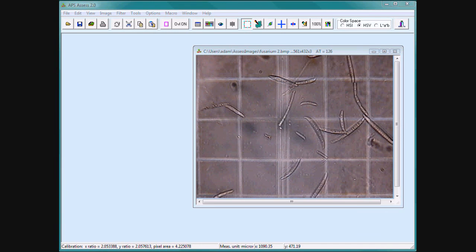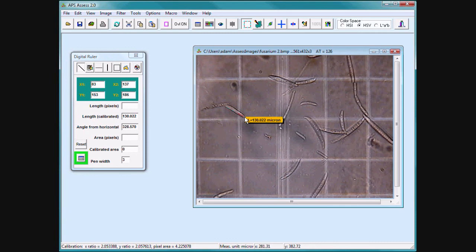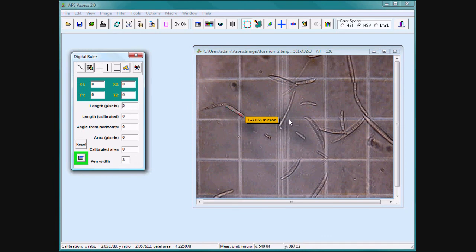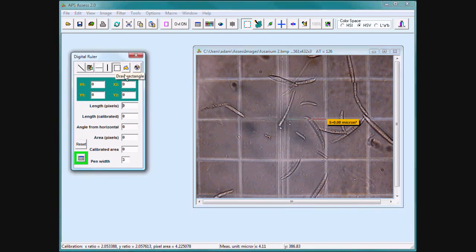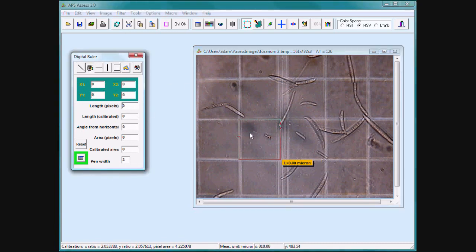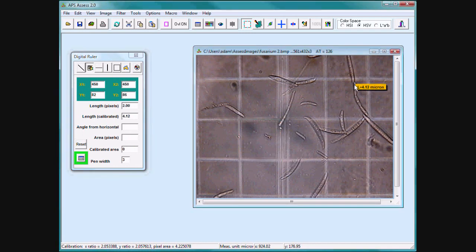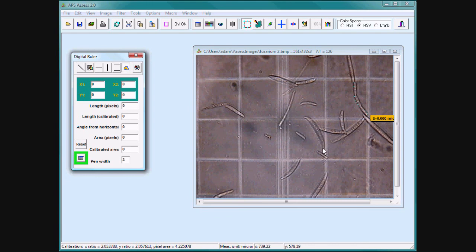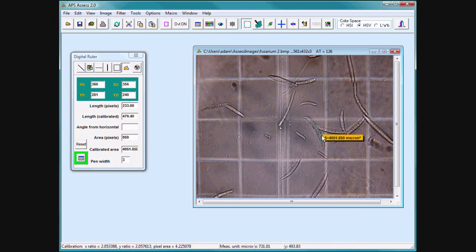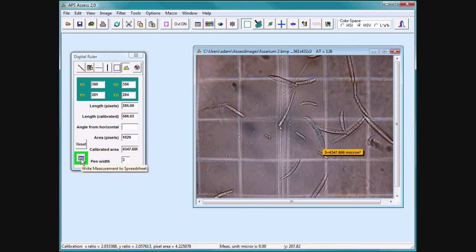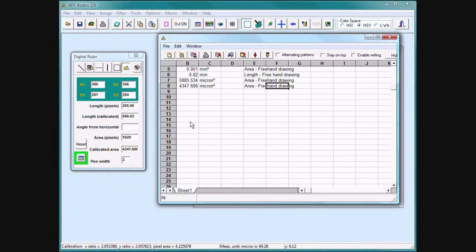Once Assess is calibrated, the tools can easily measure distance or area. Open the digital ruler. Trace a line or an area, freehand drawing or freehand closed curve. Clicking on the spreadsheet icon copies the information into the spreadsheet.